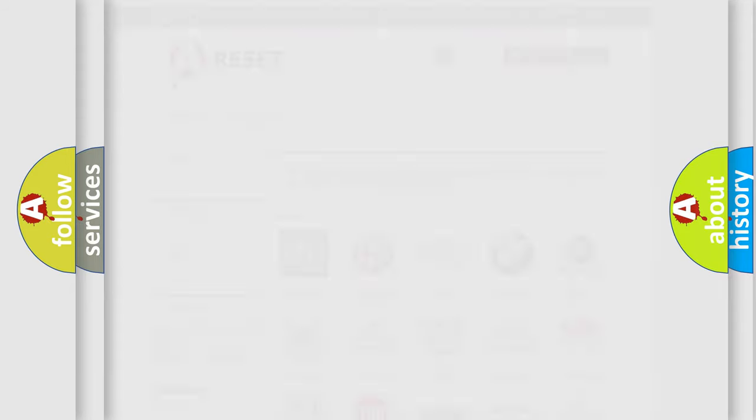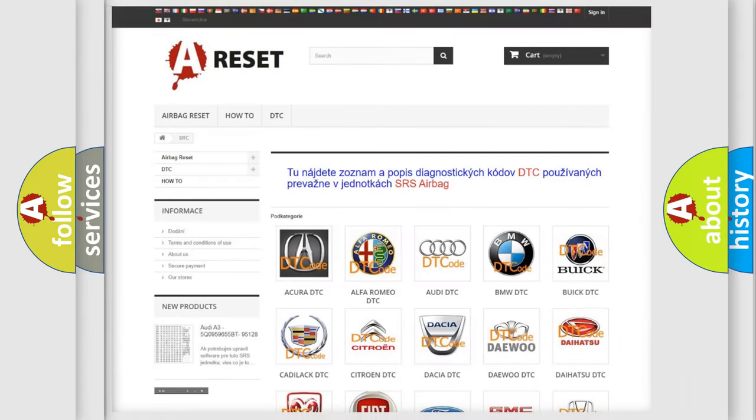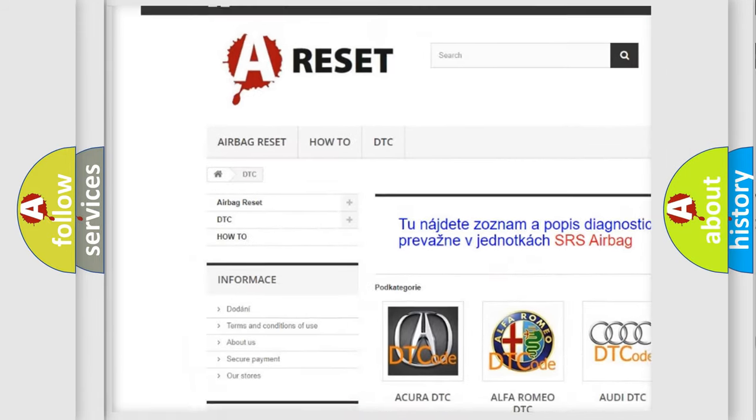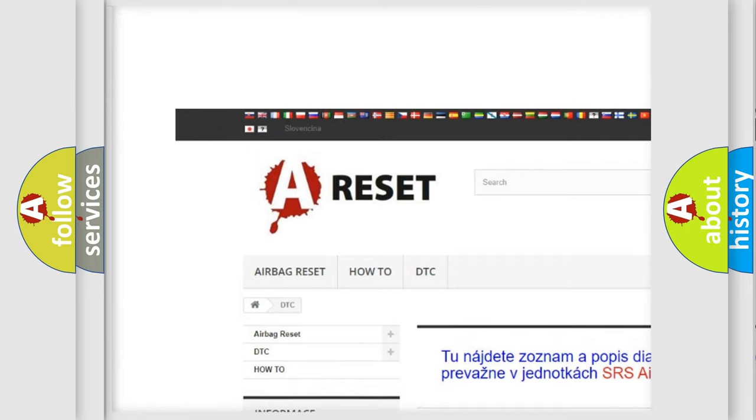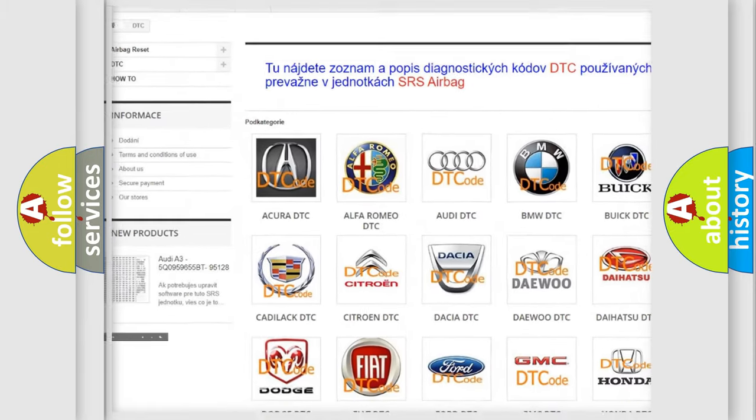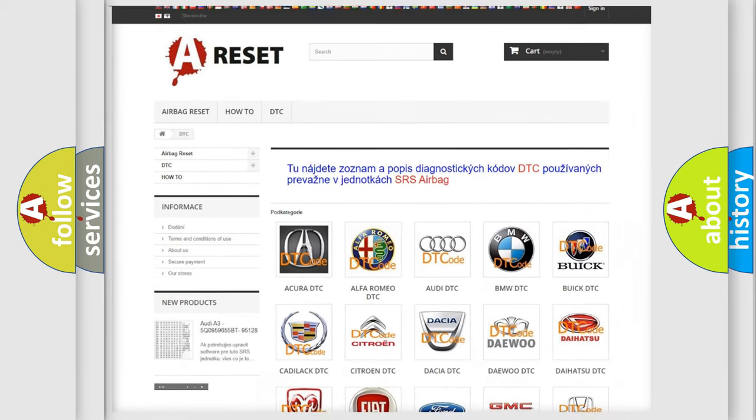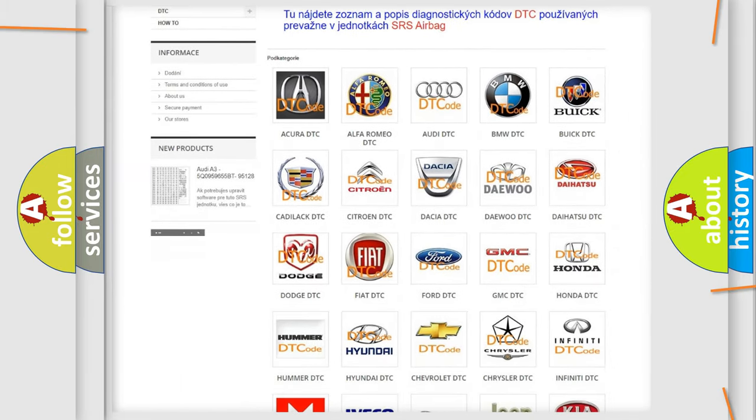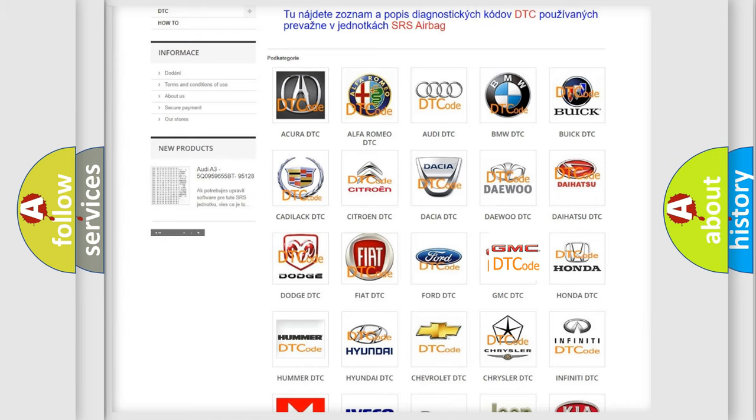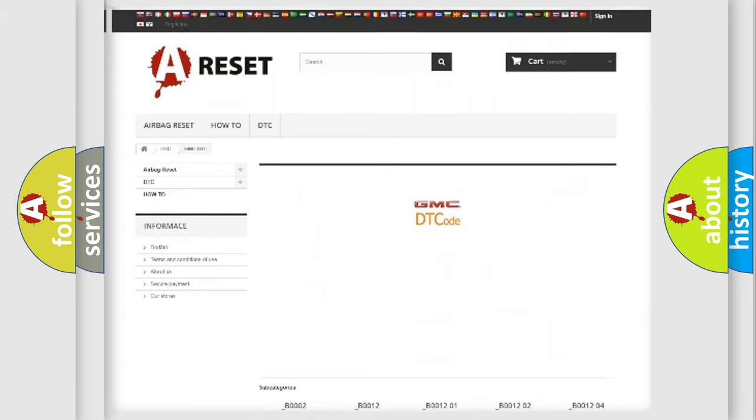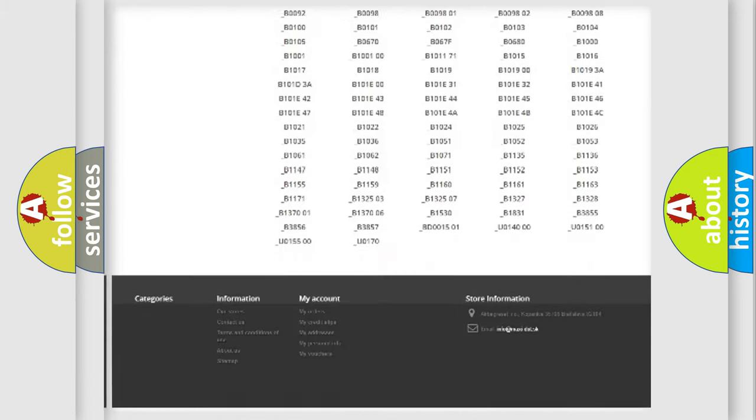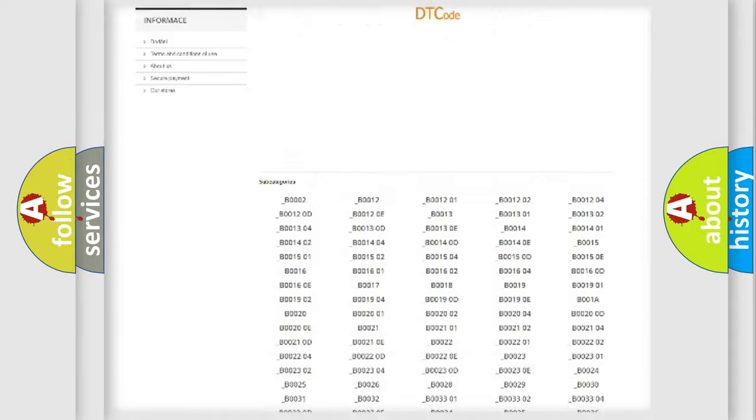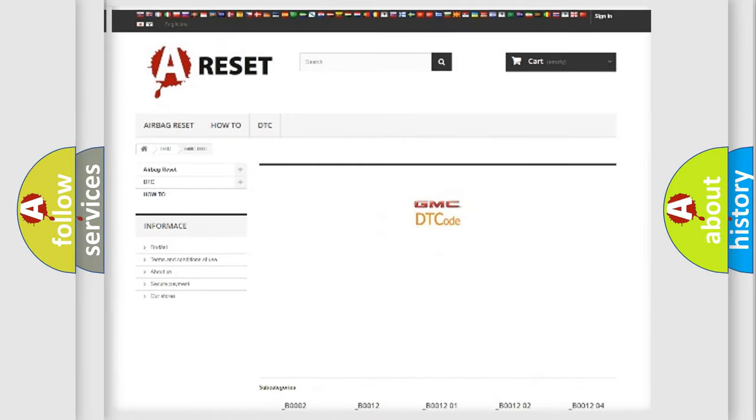Our website airbagreset.sk produces useful videos for you. You do not have to go through the OBD2 protocol anymore to know how to troubleshoot any car breakdown.